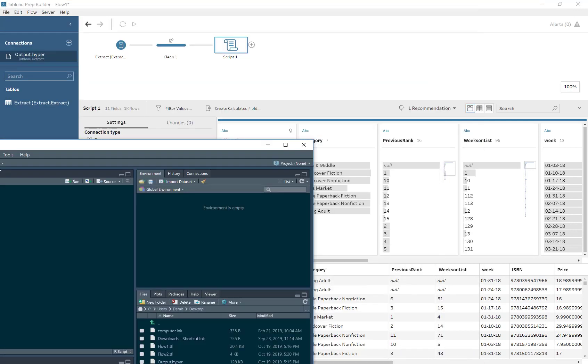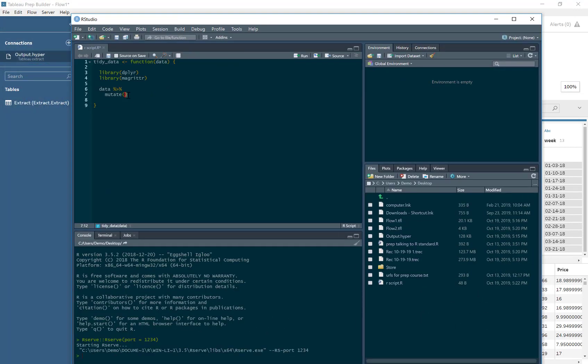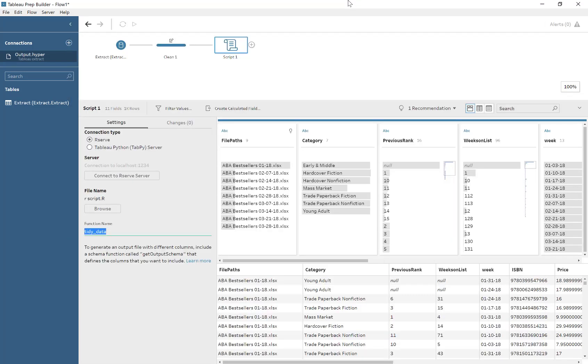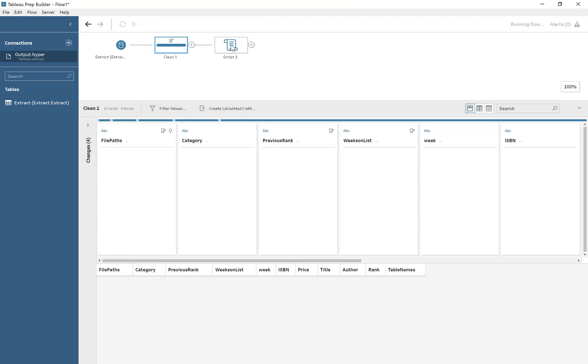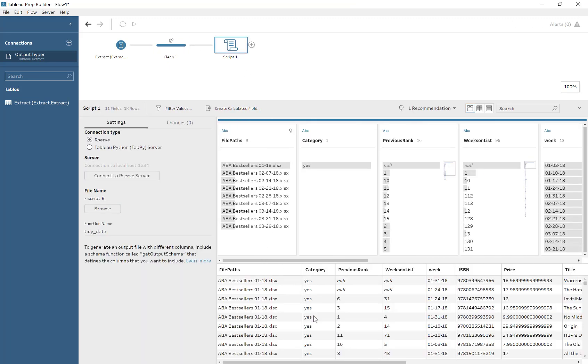for example, which might take a while to load. But here, I'm just doing a simple test to make sure Tableau Prep is connecting to R. I'm replacing all the values in the category column with the text 'Yes.' And it's worked.